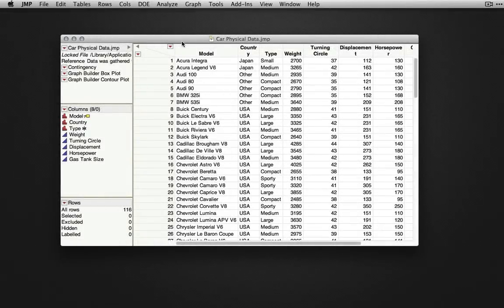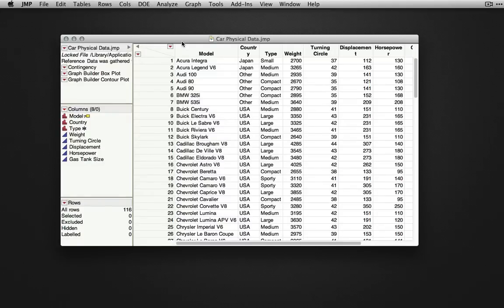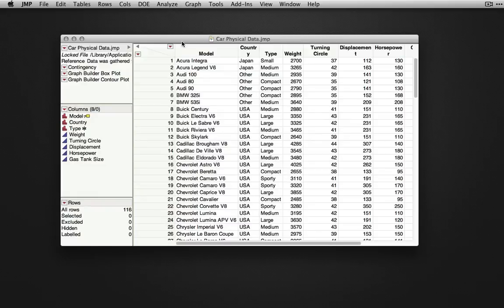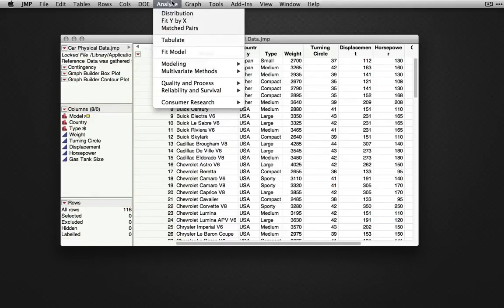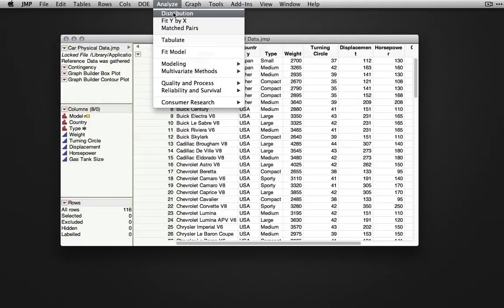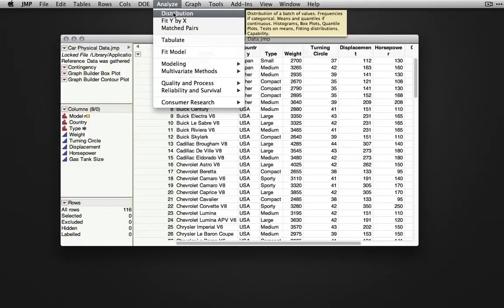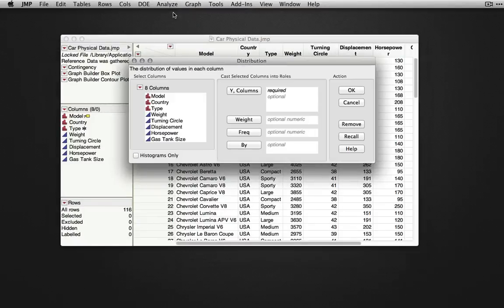In this video we're going to explore the JMP tools available when we produce JMP output. I'm using the car physical data sample data set available in the sample data directory. To explore the use of tools we're going to generate some output. I'm going to do a simple distribution output for a few variables, and I'm going to use analyze distribution.